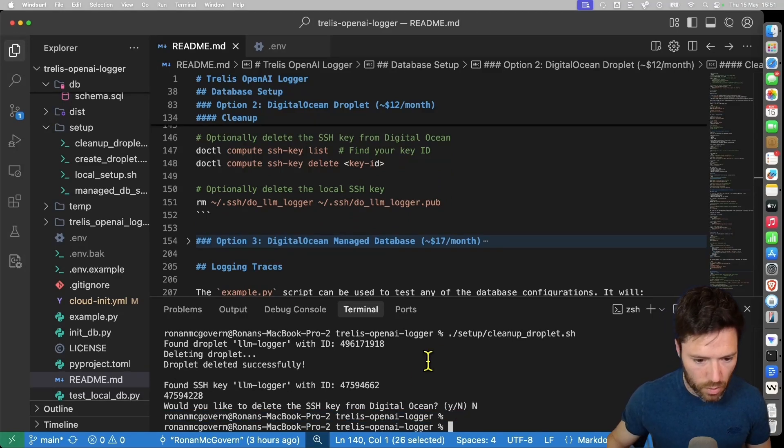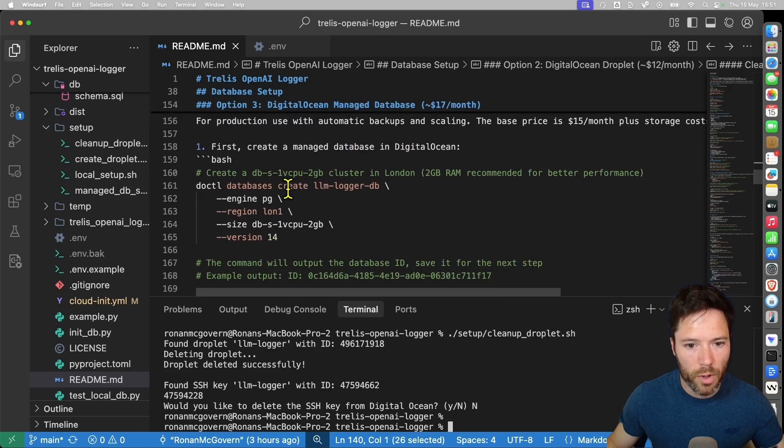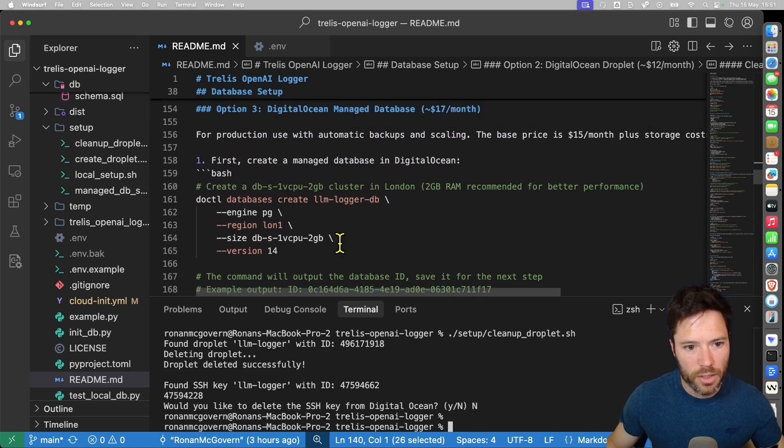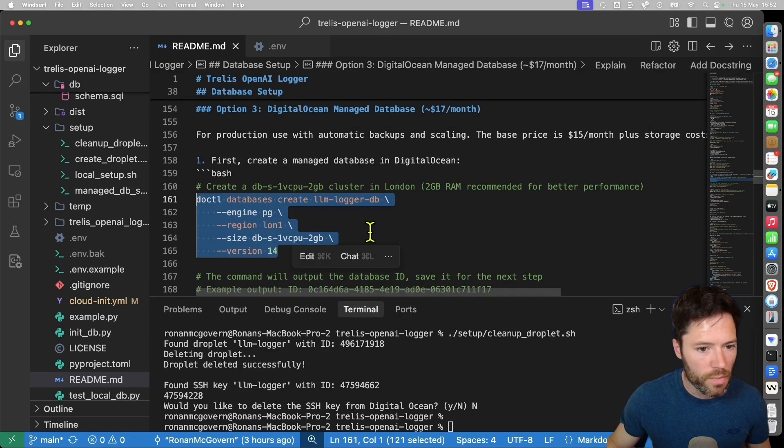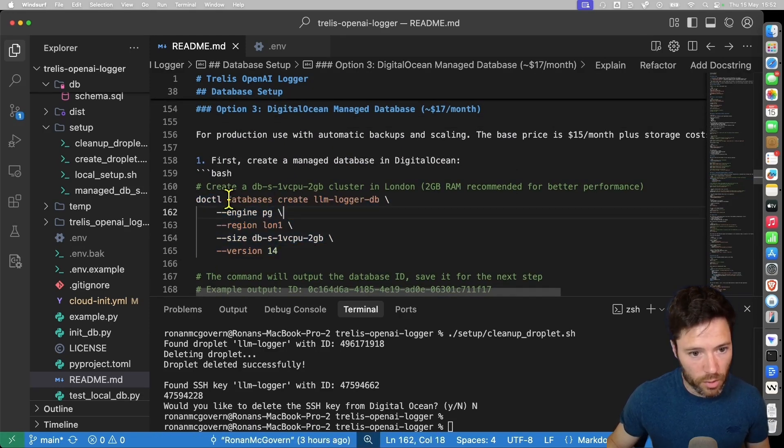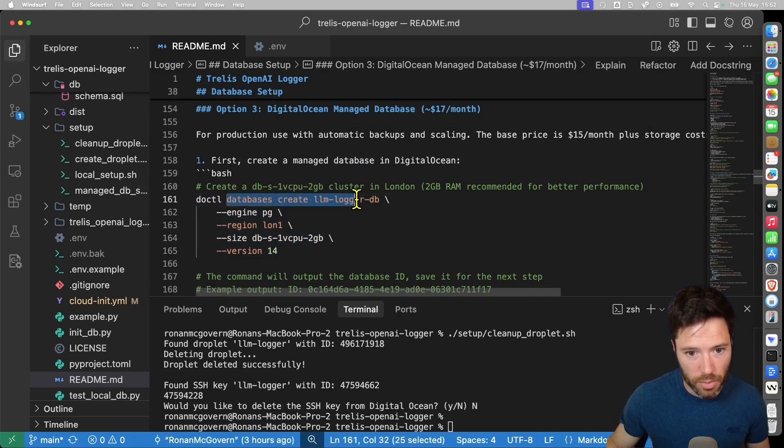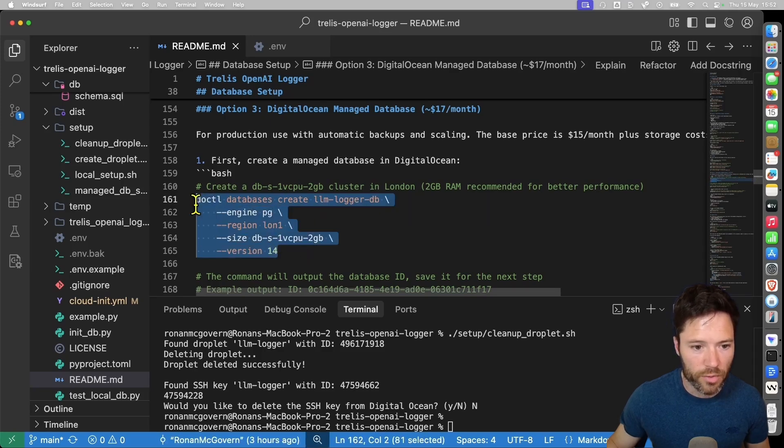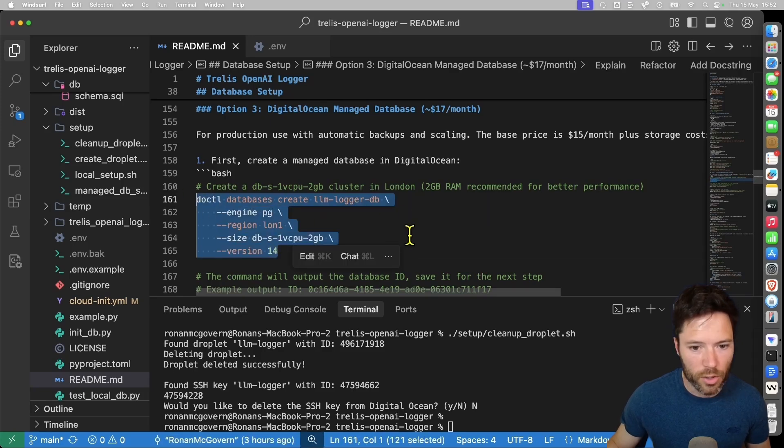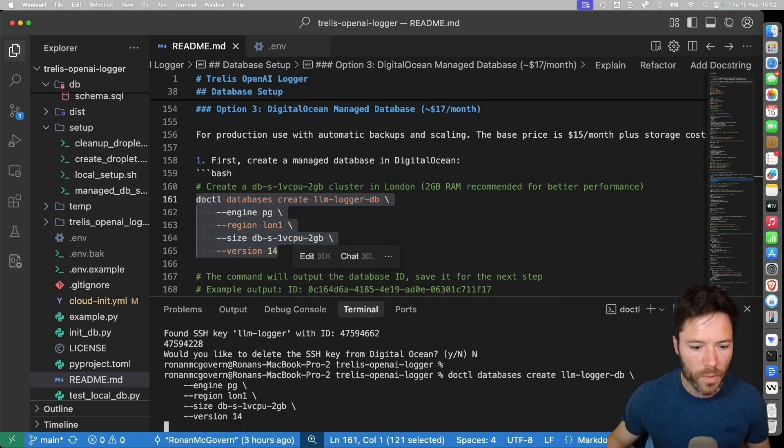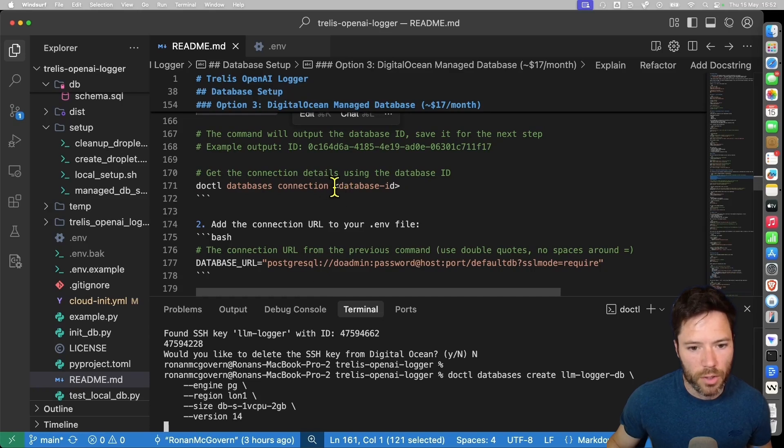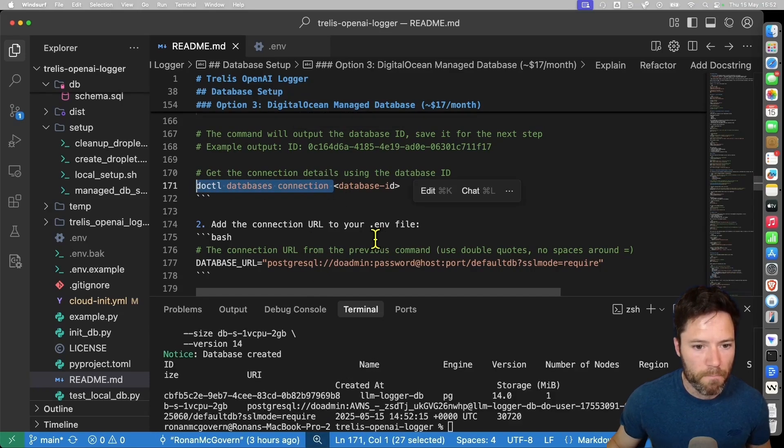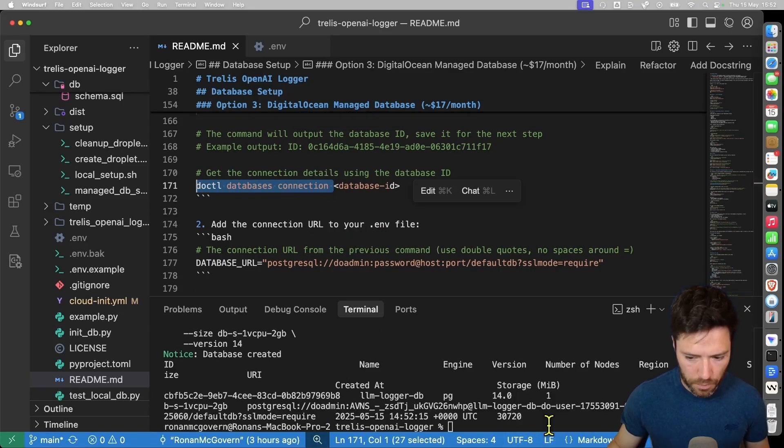So for a managed database, I'll take you through the steps here. First thing is we're literally going to create a database using the creation command from DigitalOcean. We're going to call it LLM loggerDB. And once we've got that created, we're going to try and get the connection URL. Now, actually, the connection URL is already available. So if you want to get it again, you could run this command, but we can actually find the details here.